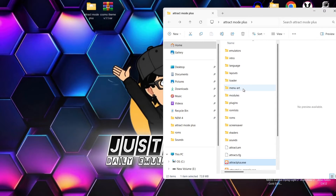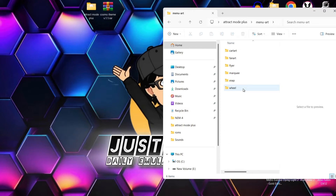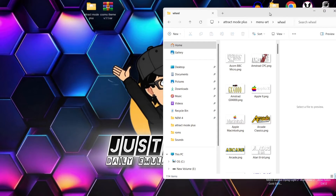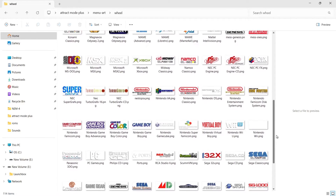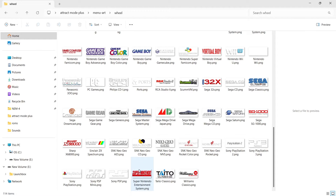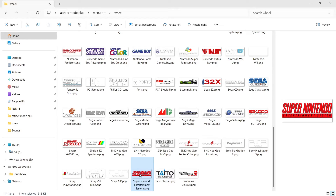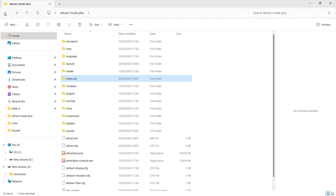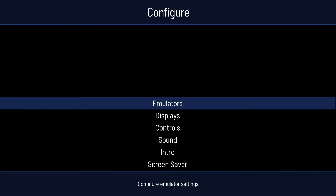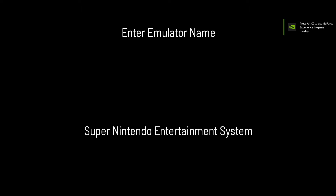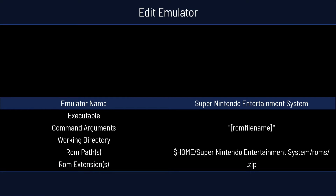The next thing I suggest is going into your menu art folder. If we go into the Wheel folder, for example, we'll find all the different wheel artwork for the different systems. I'm going to be adding Super Nintendo. You need to pay attention to how these are spelled. I'm going to right-click, rename, and copy this. Then I'll open up Attract Mode, go to Emulators, Add Emulator, and paste 'Super Nintendo Entertainment System'. The main menu only works if you call it exactly how it's named in those folders.